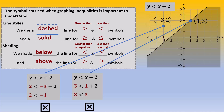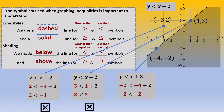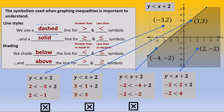We pick another point on the dashed line, negative 4, negative 2, work it through, and we get another statement that is not correct. This is not in the solution set. We finally pick a point inside the shaded region, 2, negative 2. Plug it in, work it through, and we end up with negative 2 less than 4. And this is a correct statement. Therefore, this point is in the solution set for this inequality.